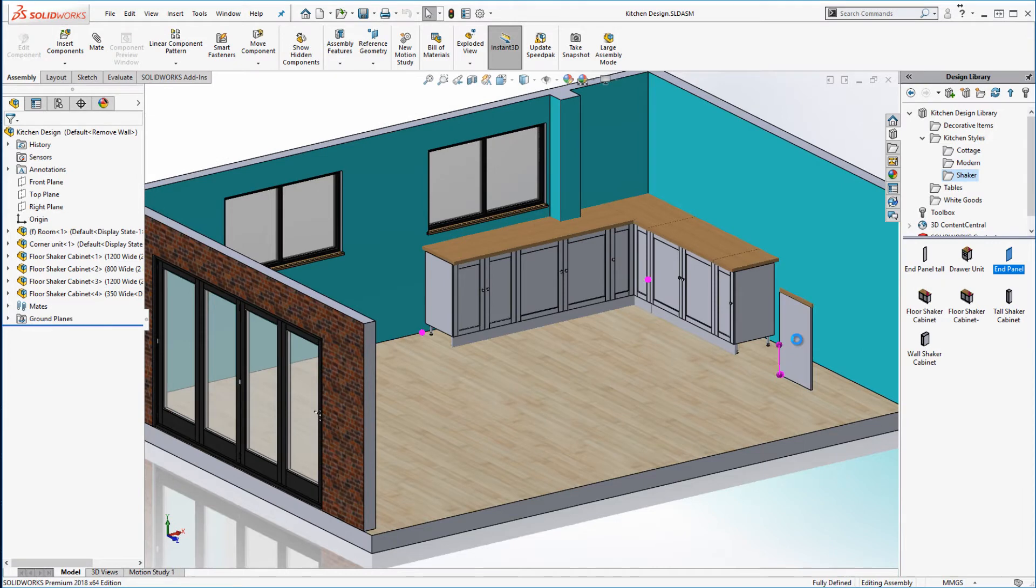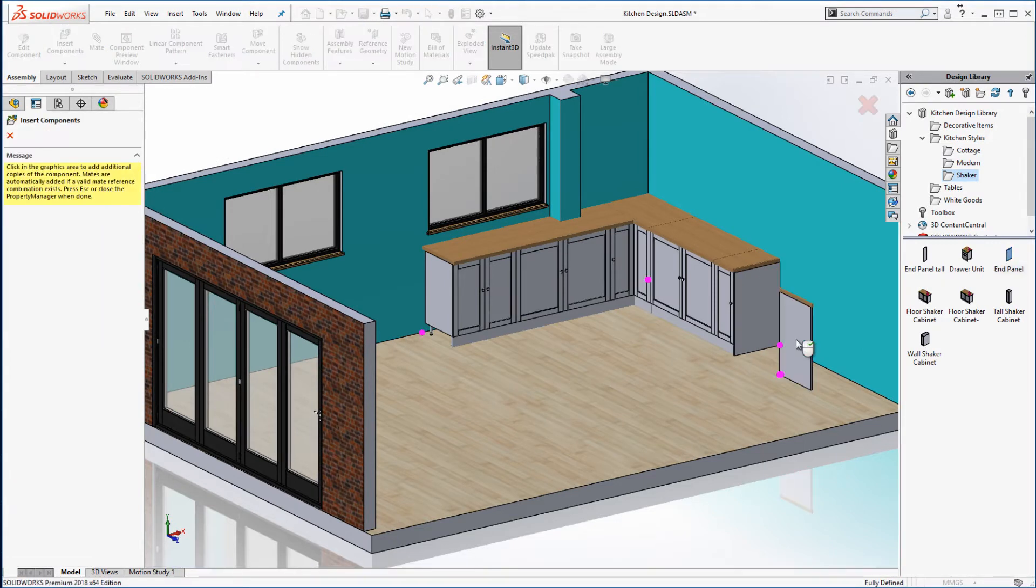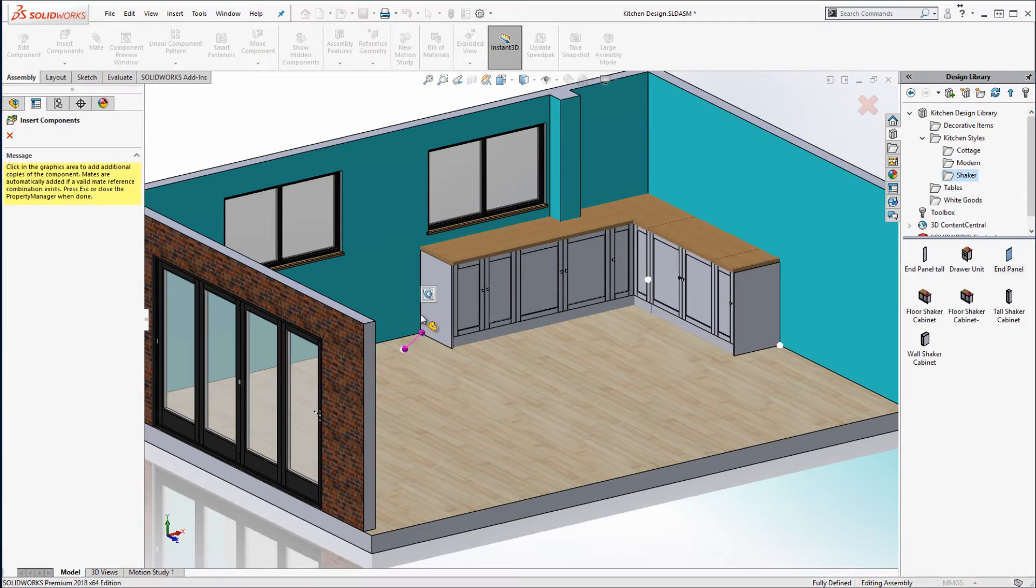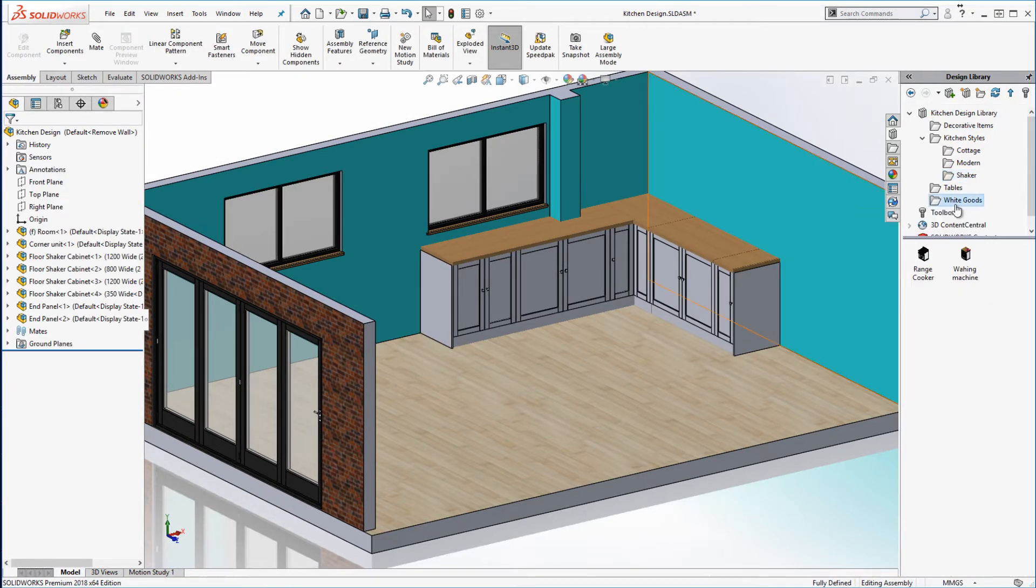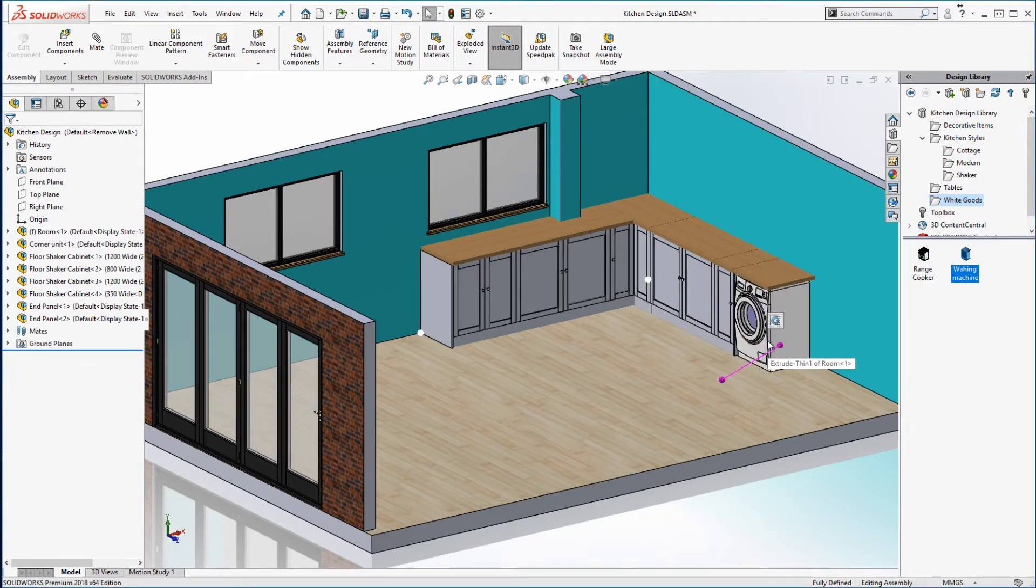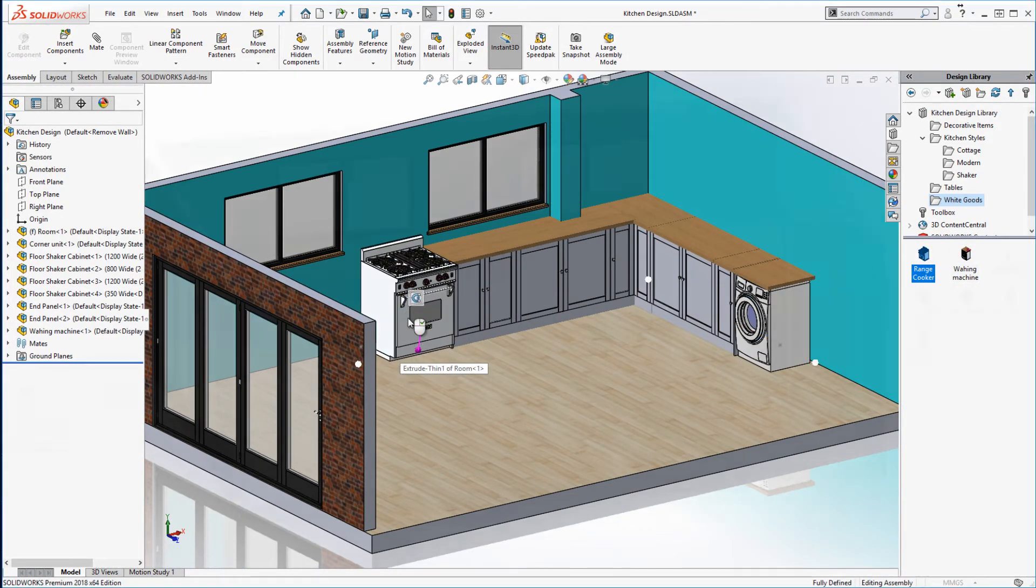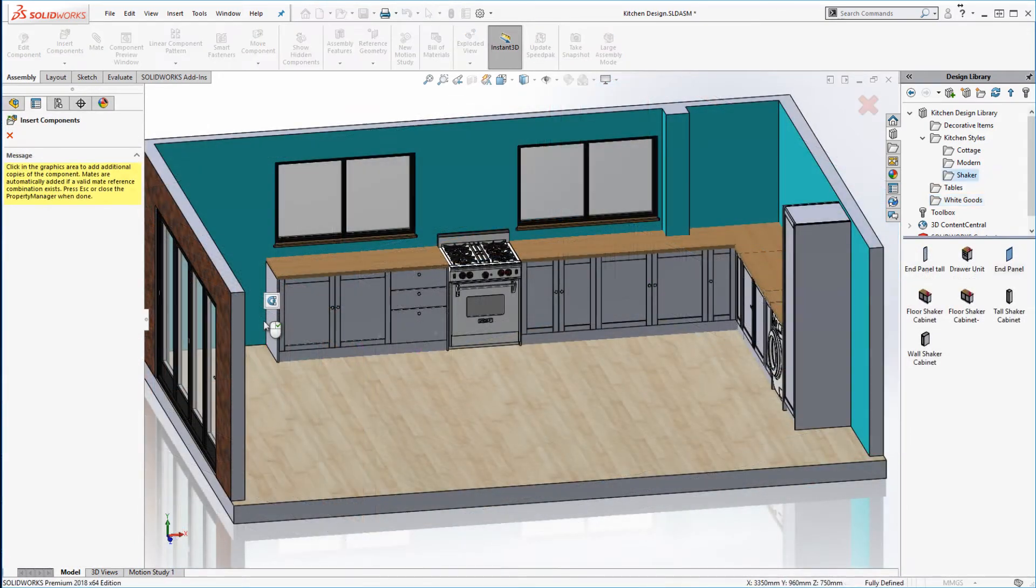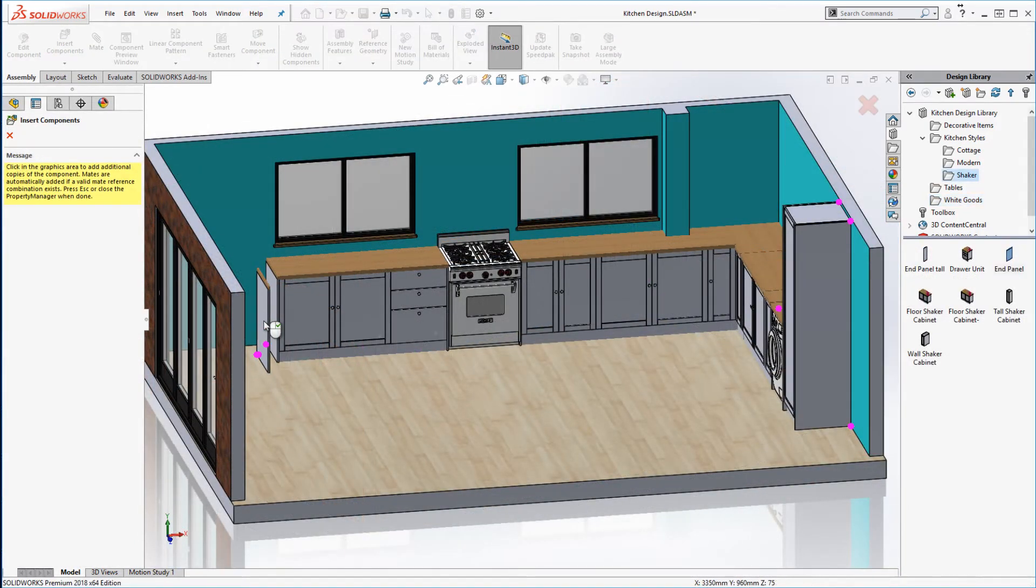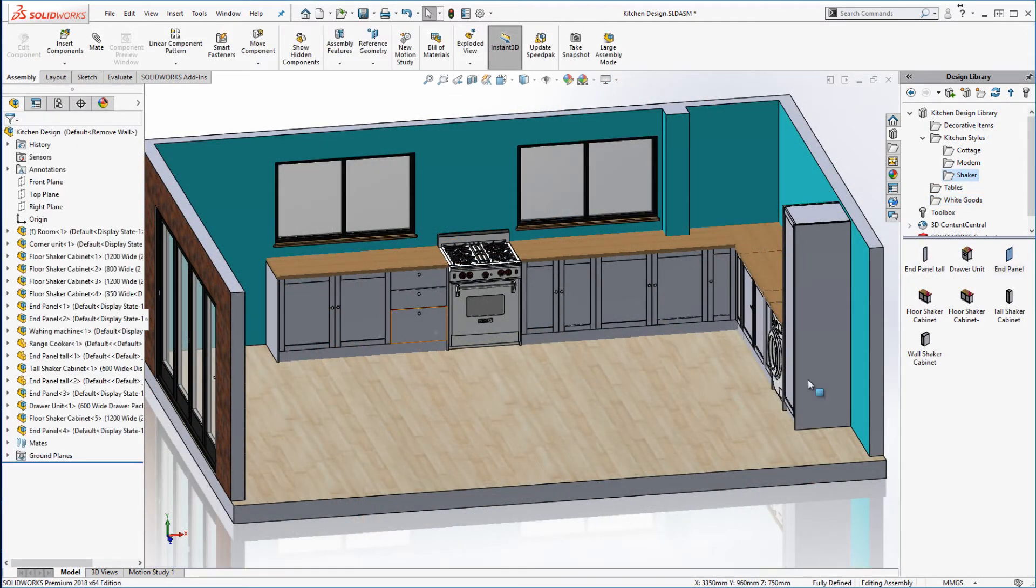To complete my kitchen layout I'll very quickly add end panels, a tool unit, a washing machine and an oven. Often for white goods we can download files from either the manufacturer's website or from sites like 3D Content Central or GrabCAD.